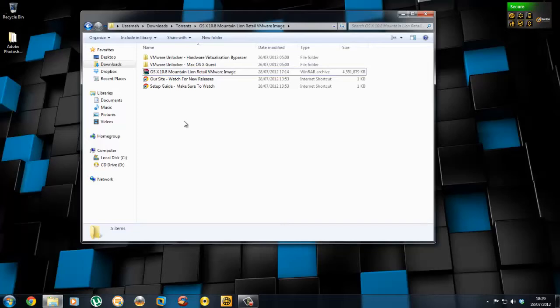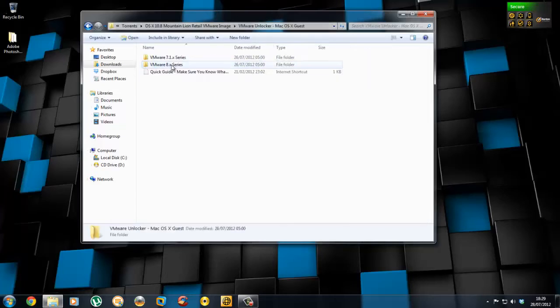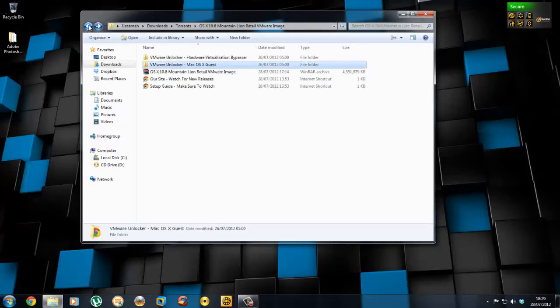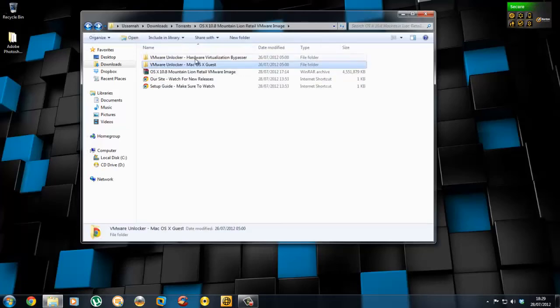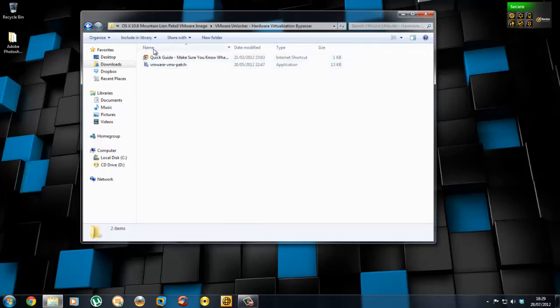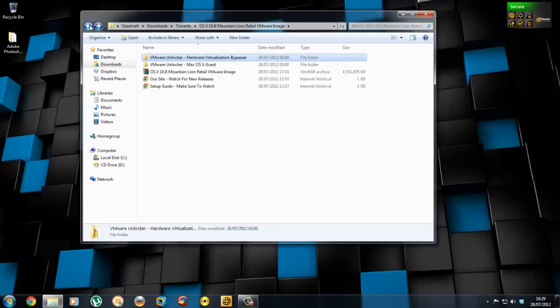If you haven't already unlocked VMware to run OS X Mountain Lion, you can go into that folder and follow the quick guide. Also, if you need virtualization help, go into this folder and click on the quick guide which will guide you through the steps. After you've done everything and got everything sorted, let's move on to the actual install.